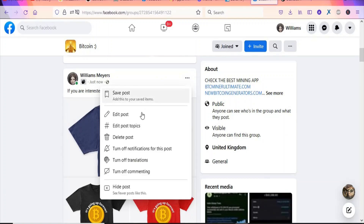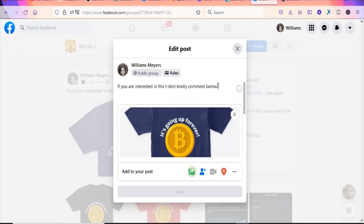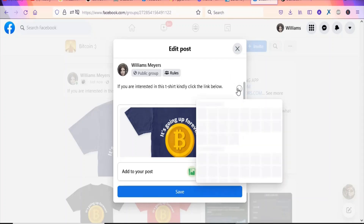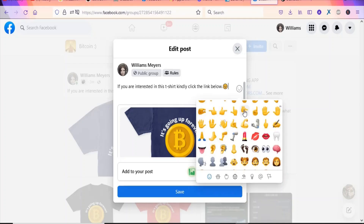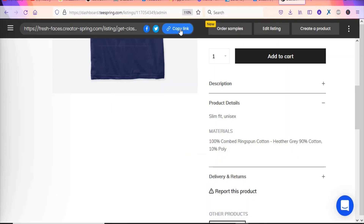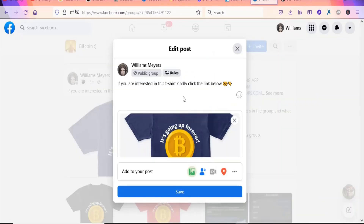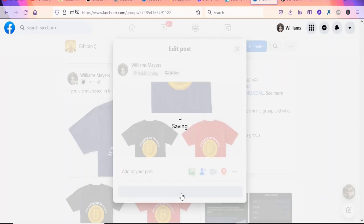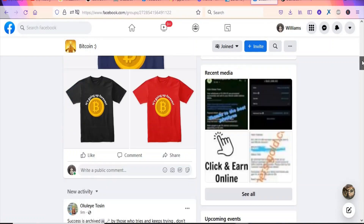Once the post is live and approved, you can then add your link. Click the three-dot menu, select Edit Post, update the text to something like 'Kindly click the link below', add an emoji, then paste your Teespring product link. Click Save to update the post on the group.